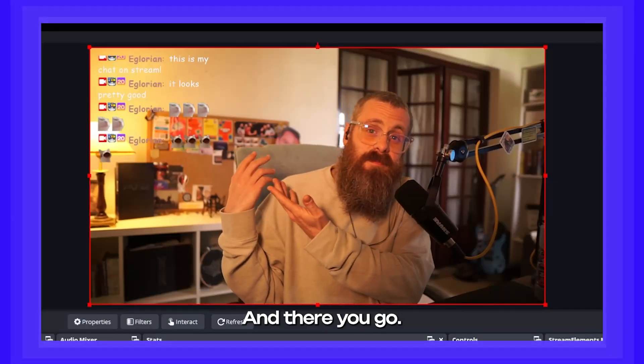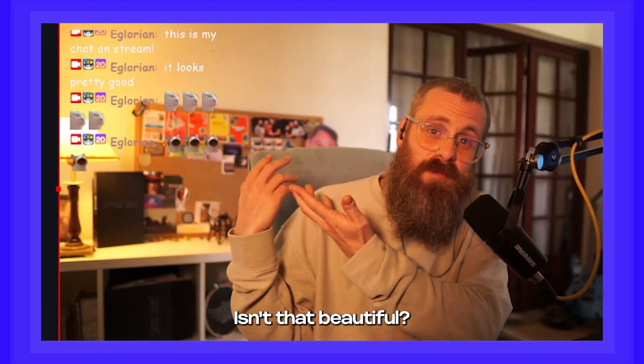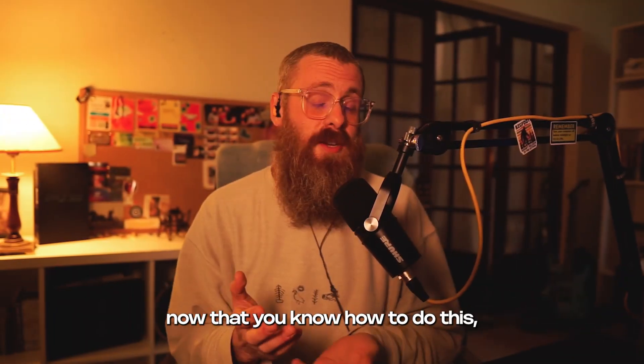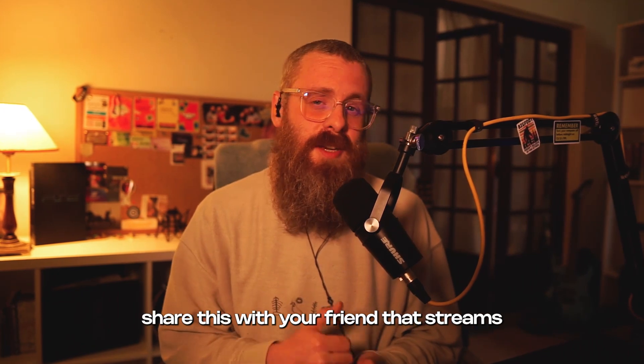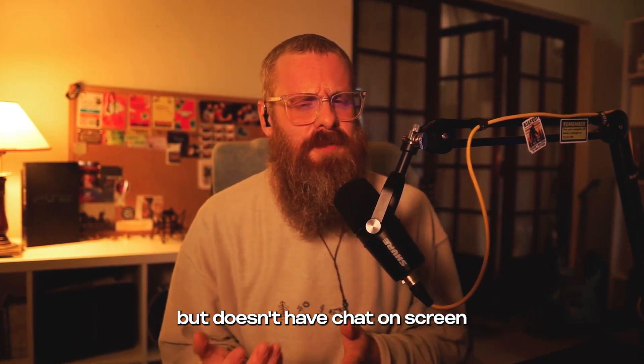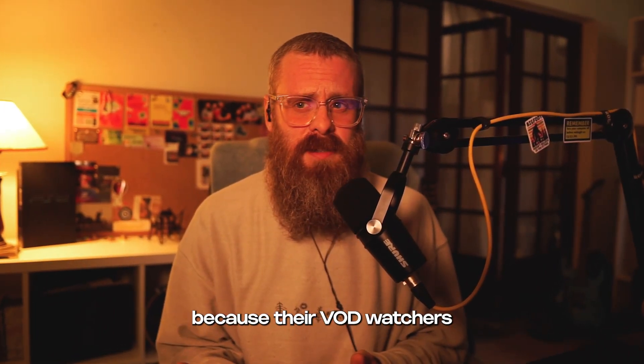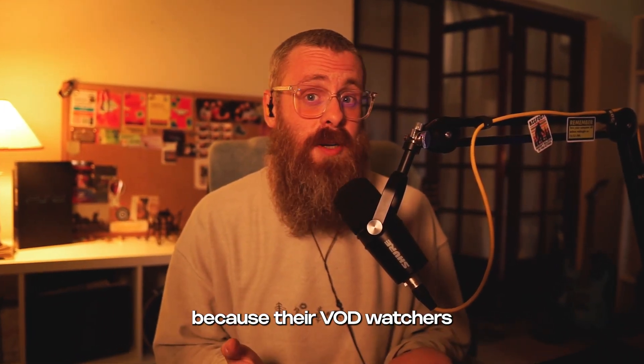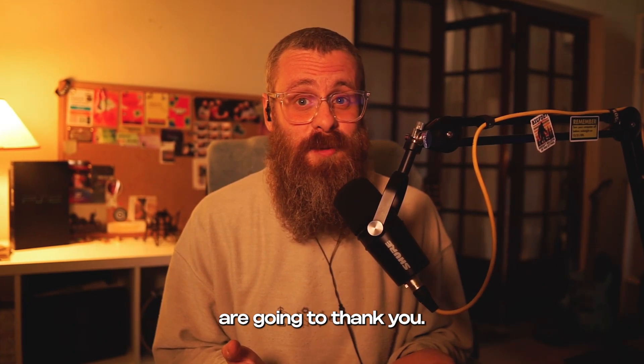And there you go. Isn't that beautiful? All right, now that you know how to do this, share this with your friend that streams but doesn't have chat on screen. Because their VOD watchers are going to thank you.